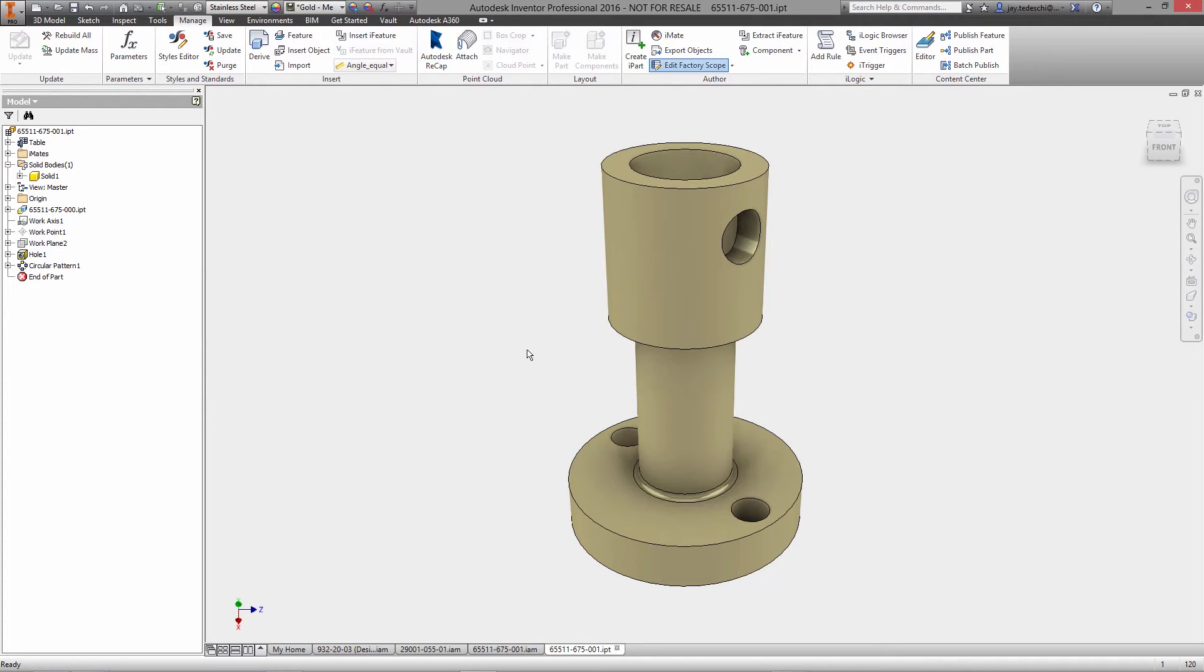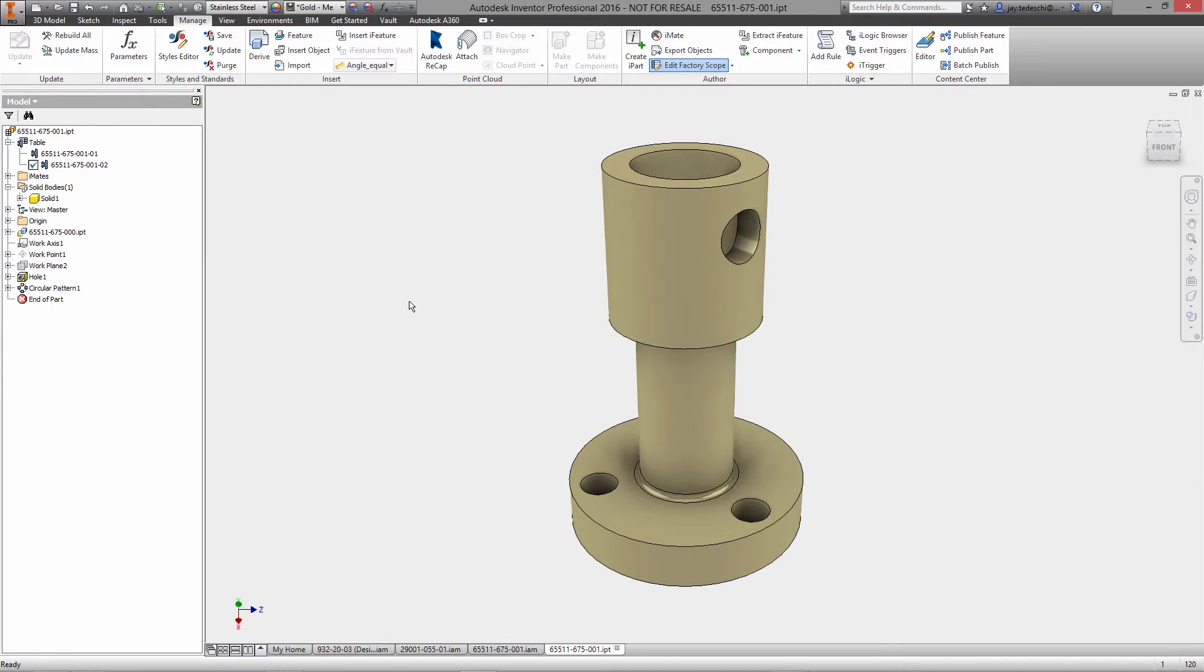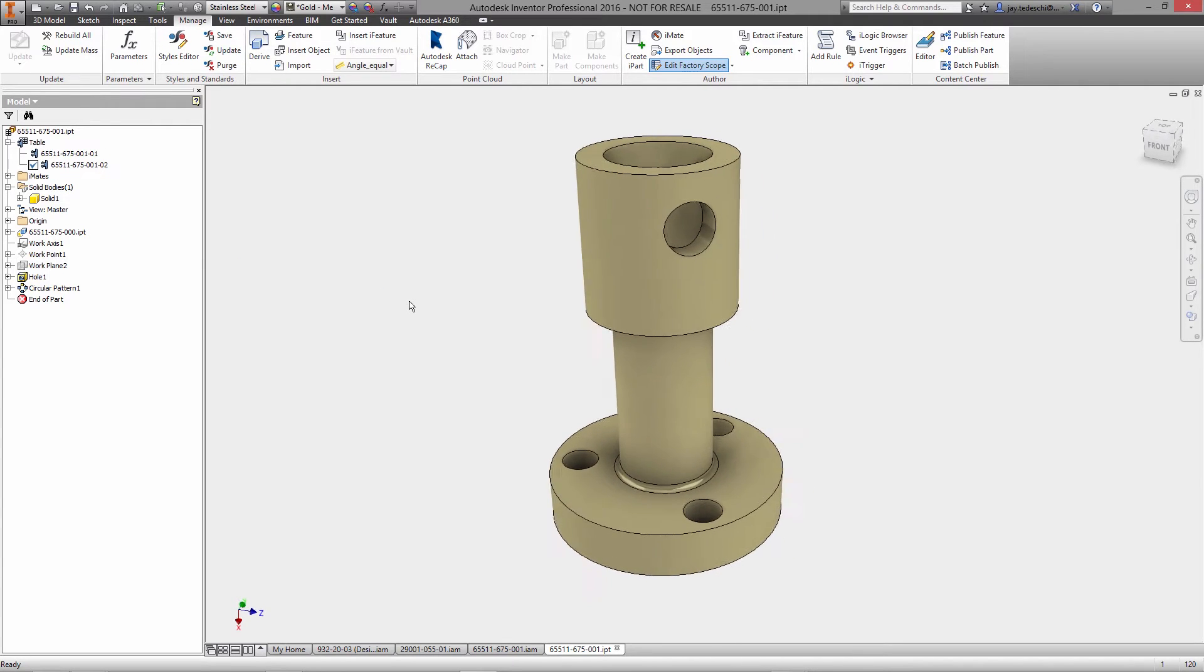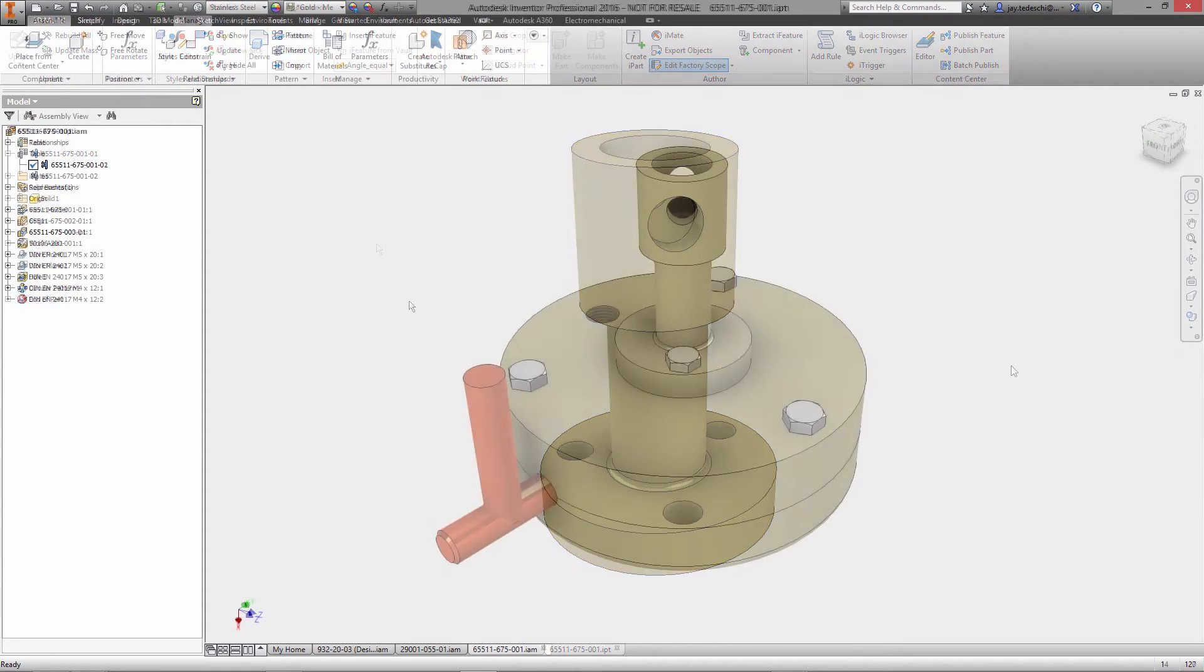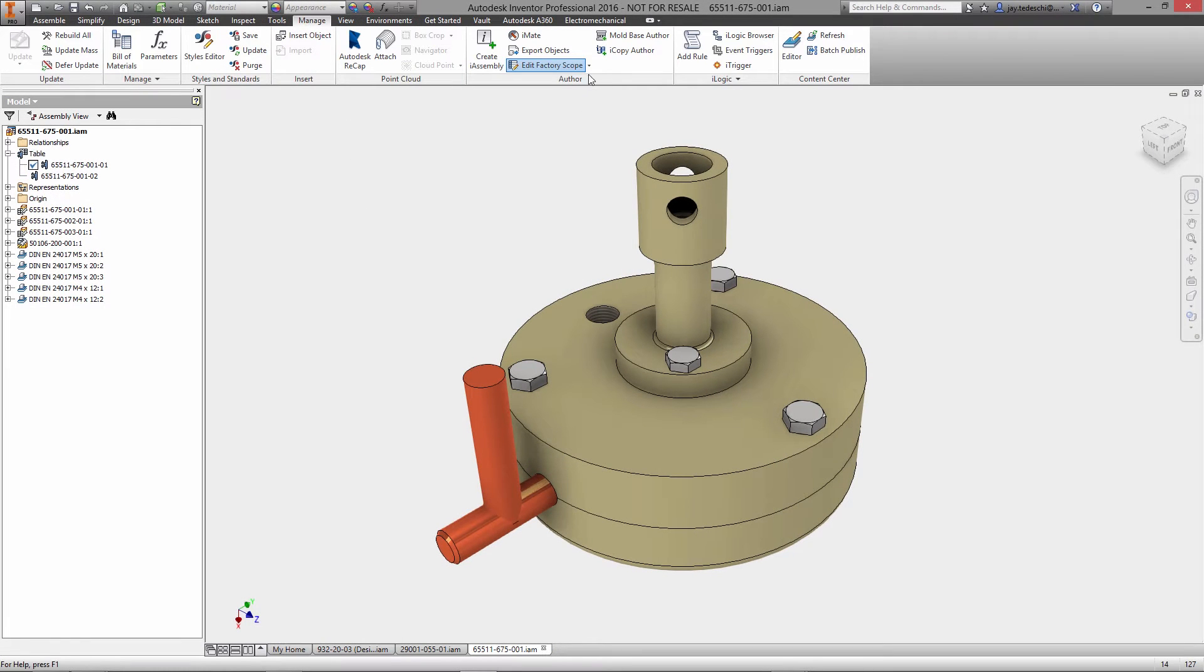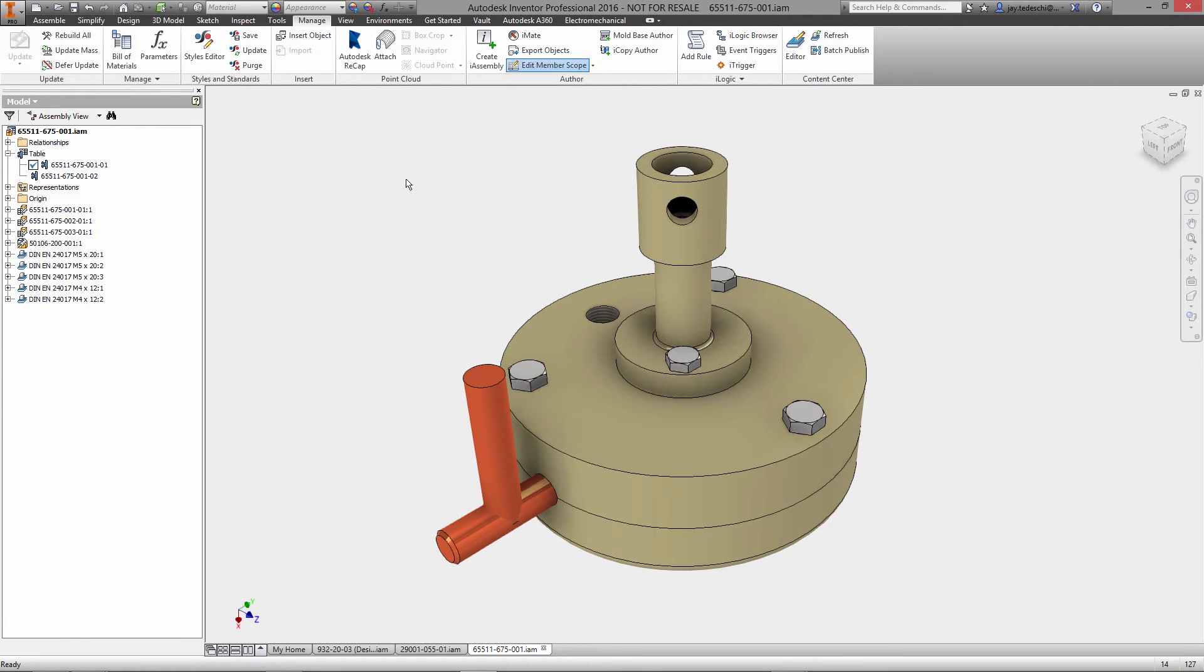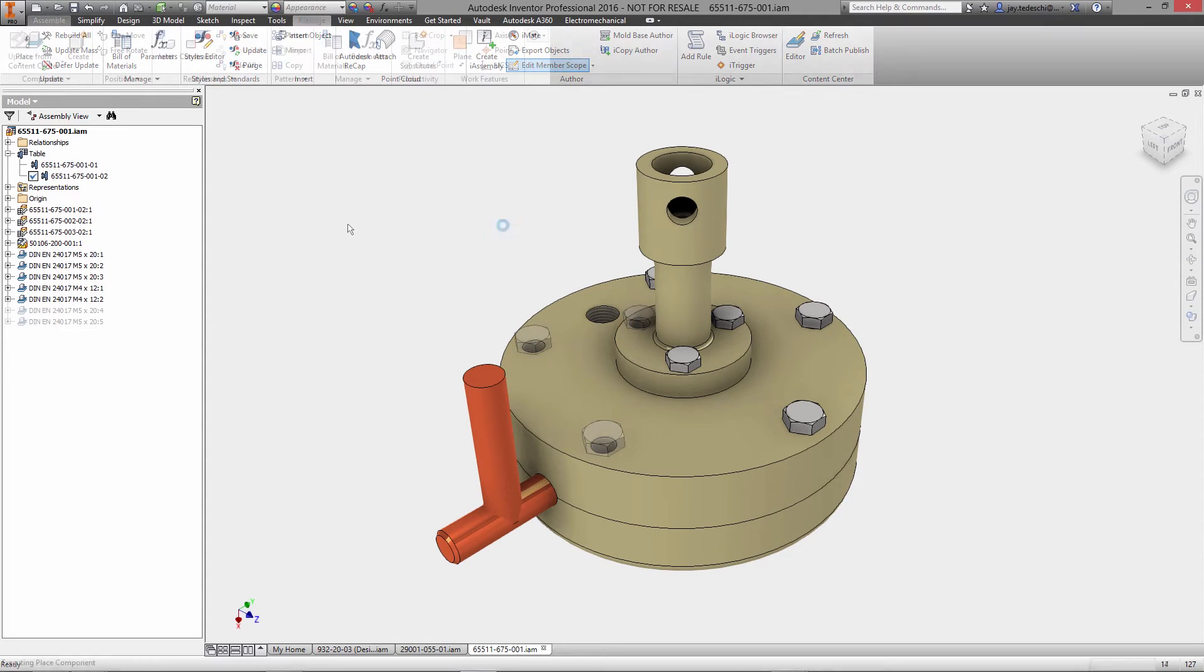This gives you even further flexibility - you can choose to predefine each parameter or allow for custom values to be entered when the IPART is used. Once the setup is complete, inserting the IPART into the assembly works like any other part. All you need to do is select which instance of the IPART you want to use.